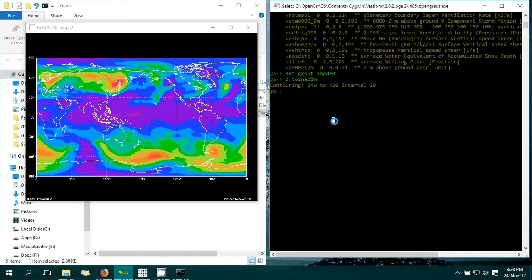If you import GFS data into GrADS you can do some type of analysis - you can find the anomaly, take averages, and many other things.